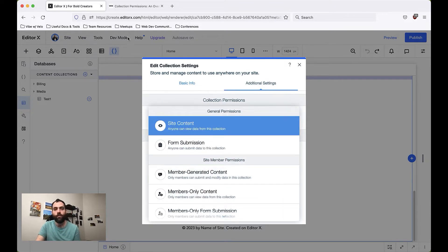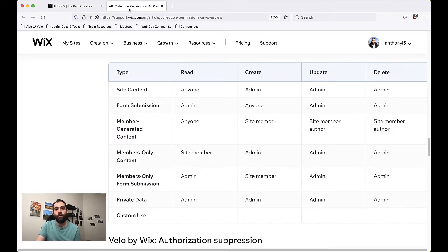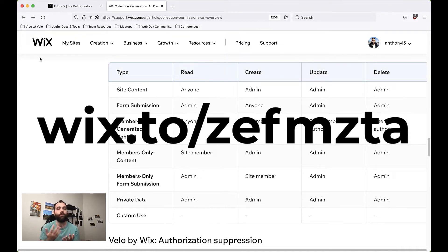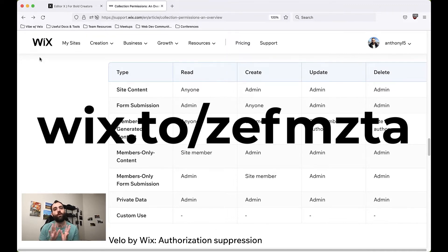Let me take you through this very helpful table I have. I'll actually share a link on the screen that you can type into your web browser and check out for yourself, because on top of this table there's a whole bunch of information. So if at any point after watching this video you're still a little confused and want a bit more information, this is a great resource to check out.